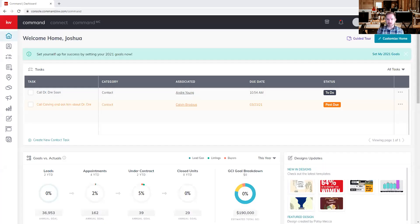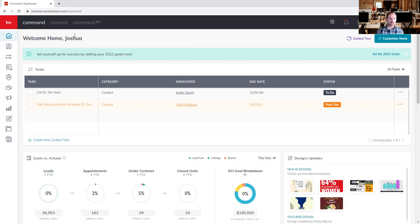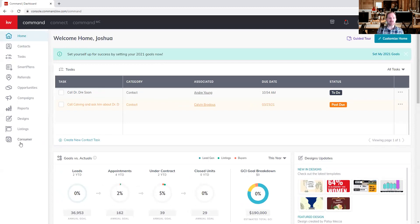The first thing I'm going to do is share my screen. It looks like we are good. So when we talk about smart plans, the first thing we want to talk about is where do we go to find a smart plan and how do we set these up? If we go over to the left-hand side and select the red KW, that's going to expand a list of all the different applets within Command. Here you can see we have smart plans, so we're going to jump into that.